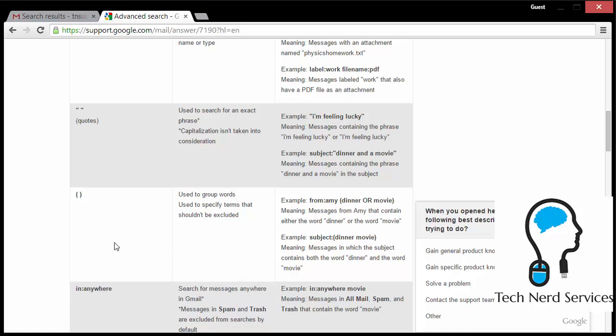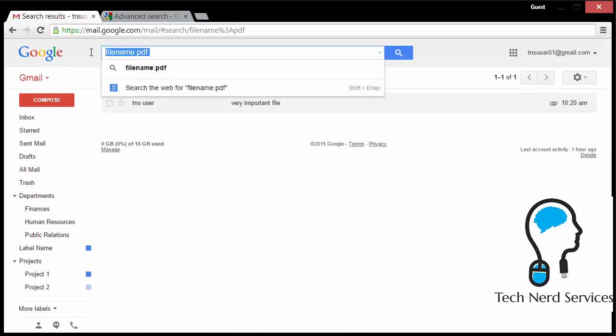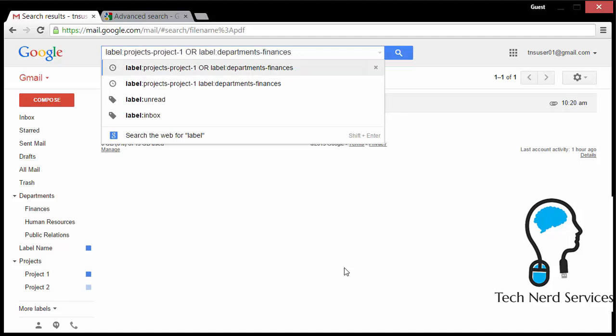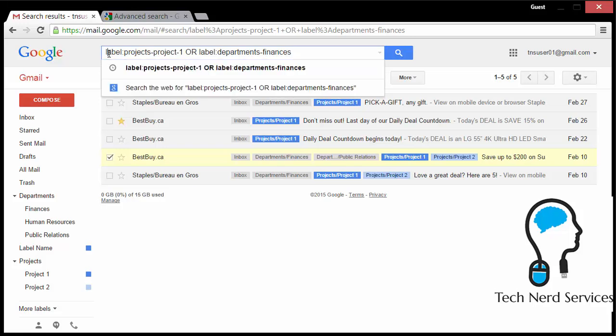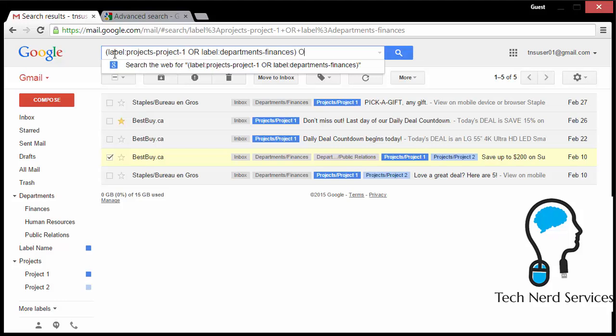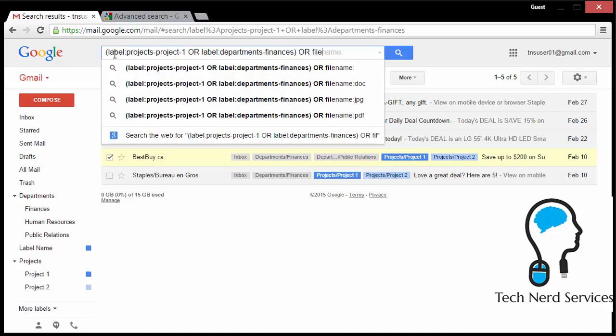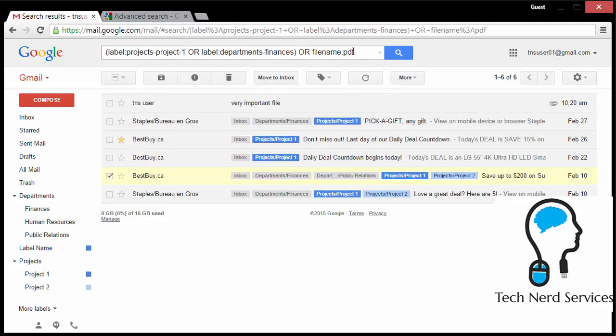From there, we want to talk about combining different searches to do more complex searches. So for example, I'm going to pull up one of the OR examples that we just did where we had one label or the other. Here's project one or finances. I can go ahead and put parentheses around here and then add additional search terms. So it's going to look for project one or finances and then, or on top of that filename PDF.